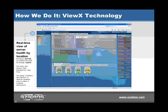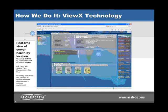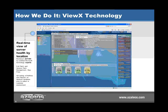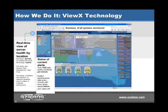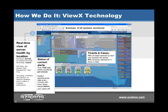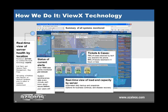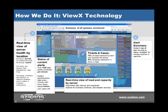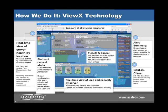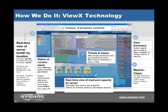Our technology gives both you and our Network Operations Center technicians a real-time view of your server health by location, a summary of all systems monitored, a status of all alerts relating to that specific system, ticket resolution tracking, storage capacity views, and an alert summary across all customers. This is patented technology we use and provide to you as a potential customer of Azaleos.